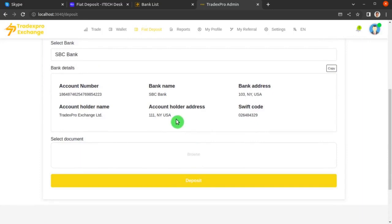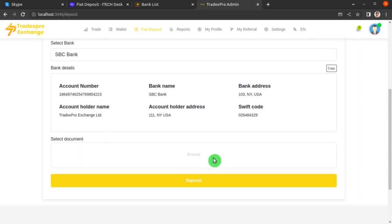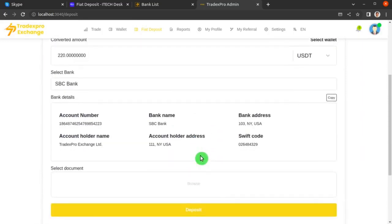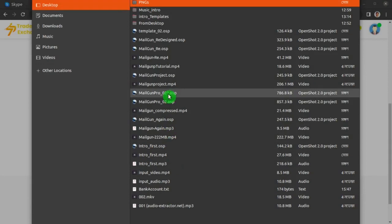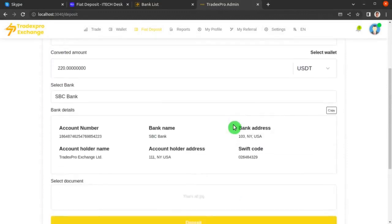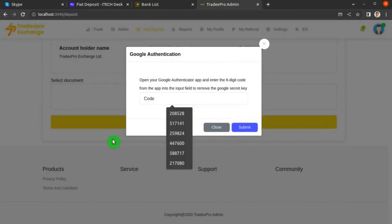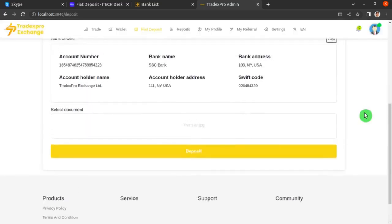In the final field, you are asked to upload an image of the actual bank transaction that occurred. If you used an online bank transfer, upload a screenshot from the moment the transaction succeeded. Click the upload button, add your image file, and then click the Deposit button. They will ask for your Google two-factor authentication code — enter that code and hit Submit.